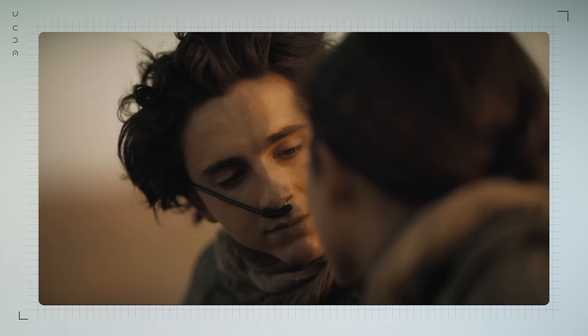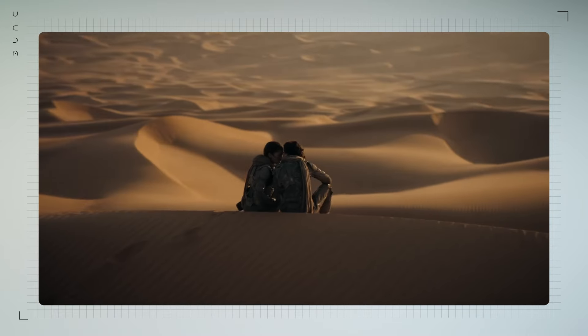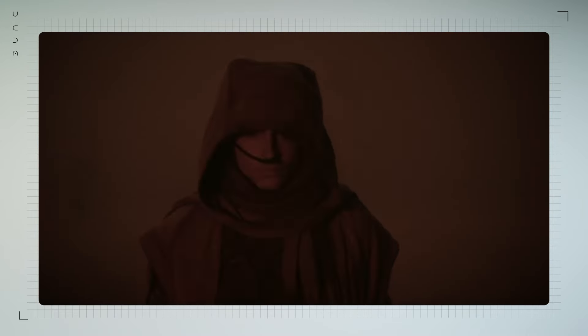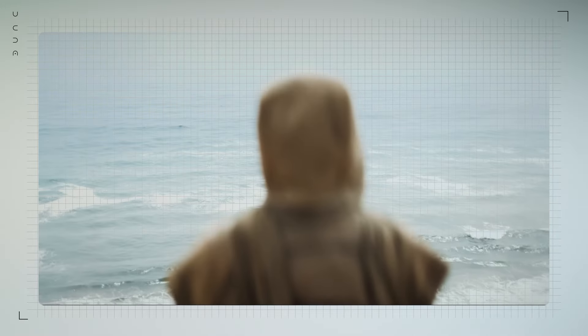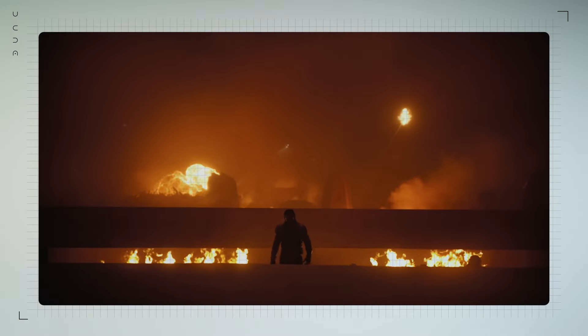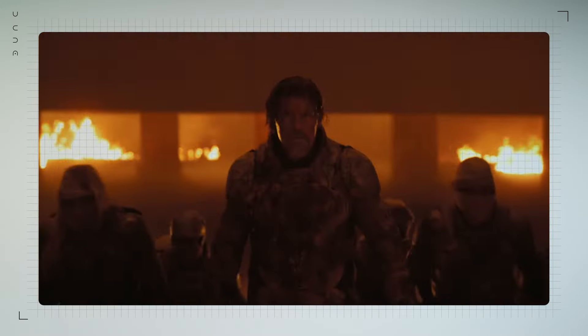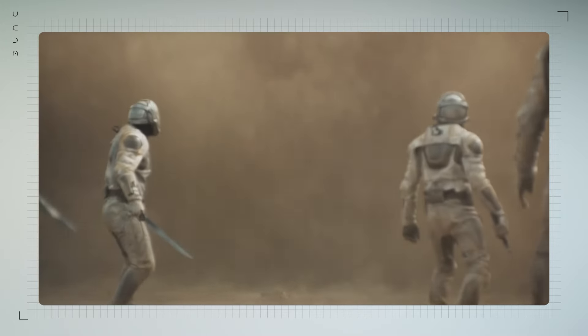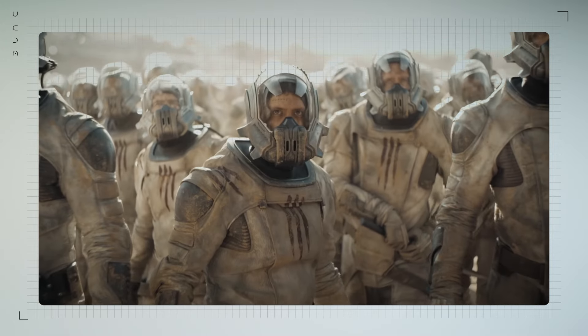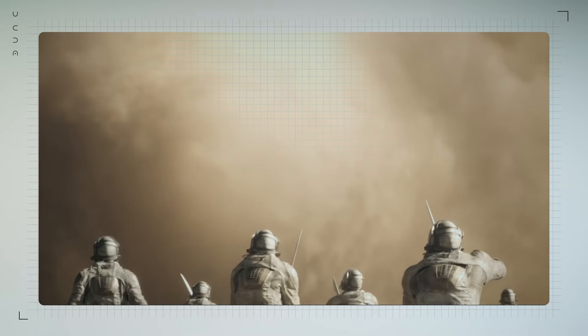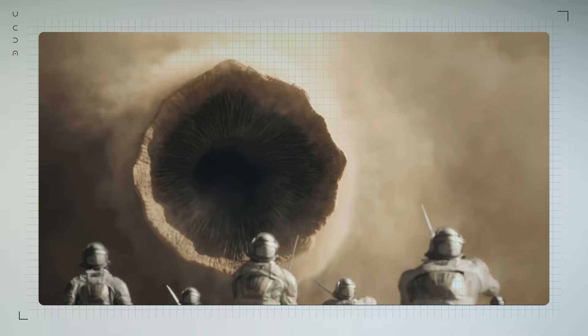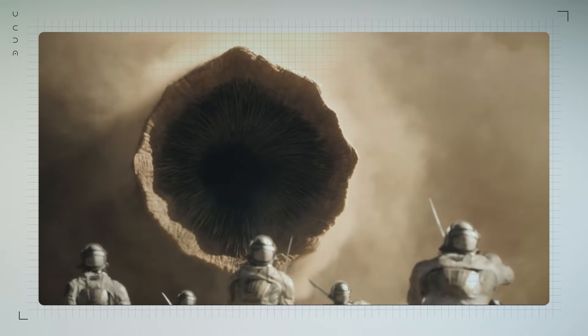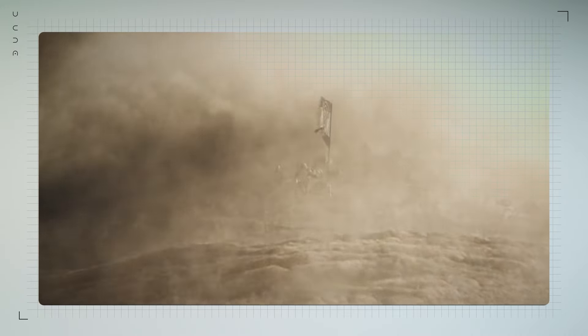In the end, the true achievement of Dune Part 2's architectural design lies in its ability to make the unimaginable feel real, to bring Frank Herbert's epic vision to life in a way that's both visually stunning and deeply symbolic. It's a cinematic journey that leaves a lasting impression, reminding us of the incredible power of design in storytelling.